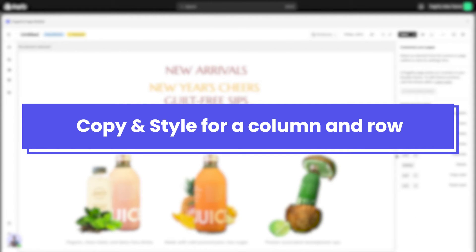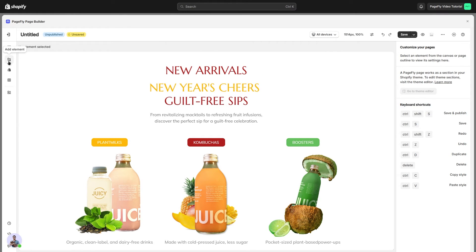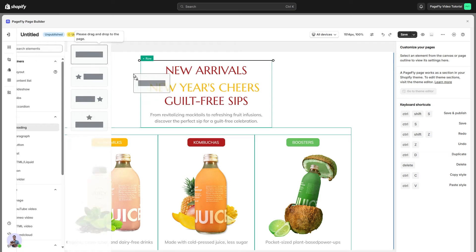However, I still want to show you the way to copy and paste style of column and row, because their toolbar is quite different from the toolbar of elements. First, I'll create a new heading here.